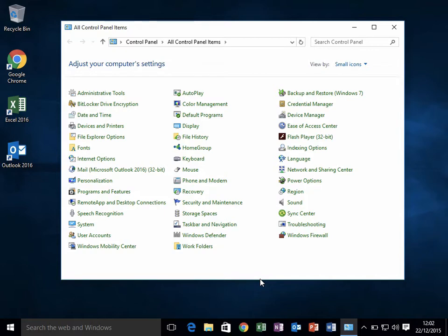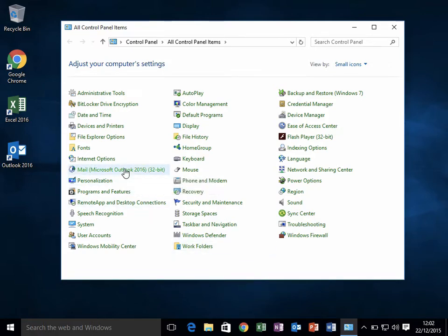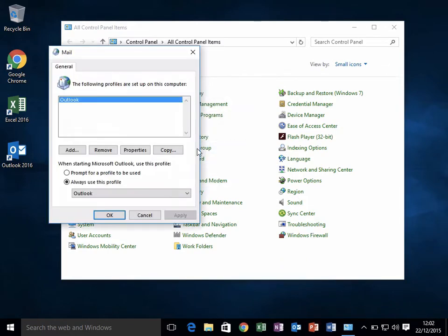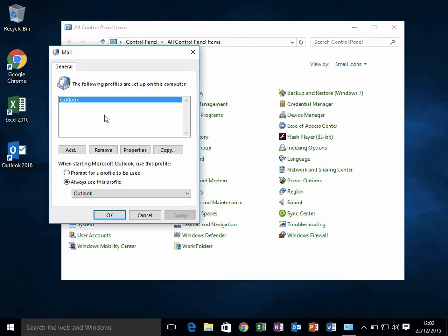First, open Control Panel, which I've already got open here on my Windows 10 PC. Then go to Mail and click on Show Profiles. The profile listed here might be called something else, but that will be your current email system.